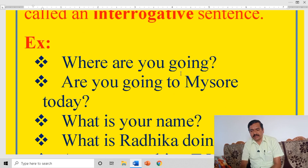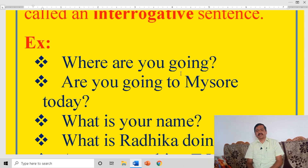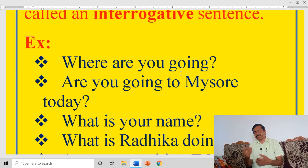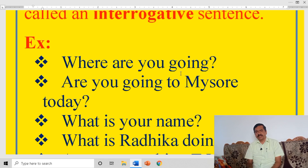WH questions always seek information — they are also called information questions. For example, 'Where are you going?' and 'What is your name?' are WH information questions. Yes or no type of questions are called confirmation questions — your answer should be yes or no. For example, 'Are you going to Mysore today?'